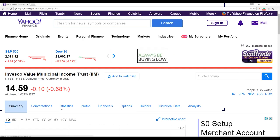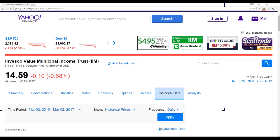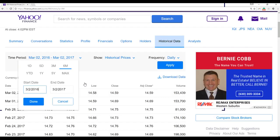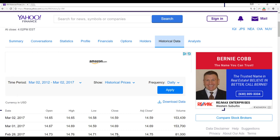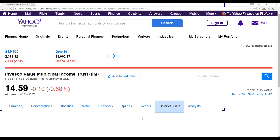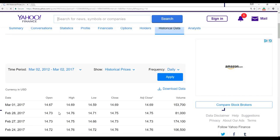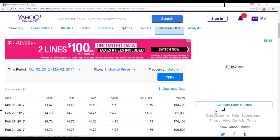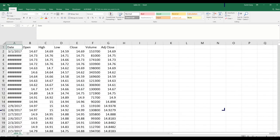I'll get the ticker symbol and click on historical data. I'll choose five years of data, click apply, and it will show me the full dataset. I can then download this data as an Excel sheet.